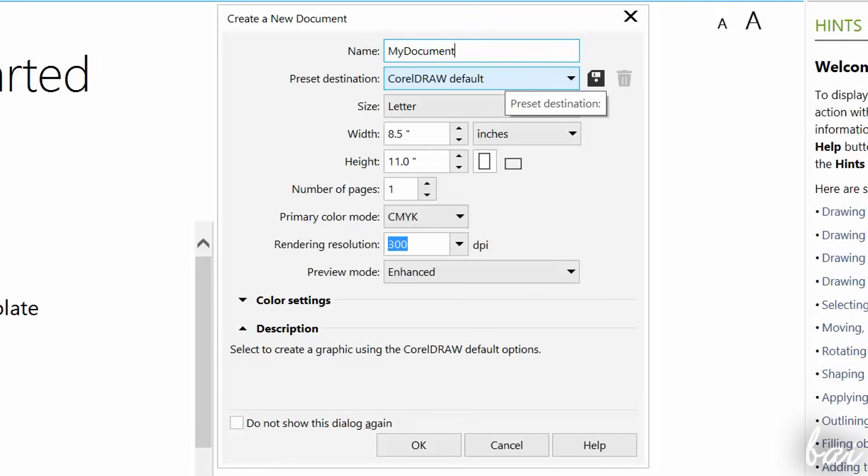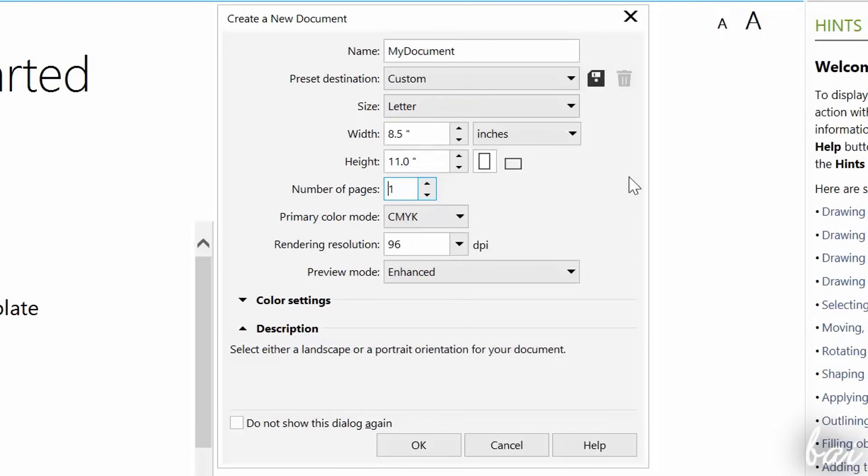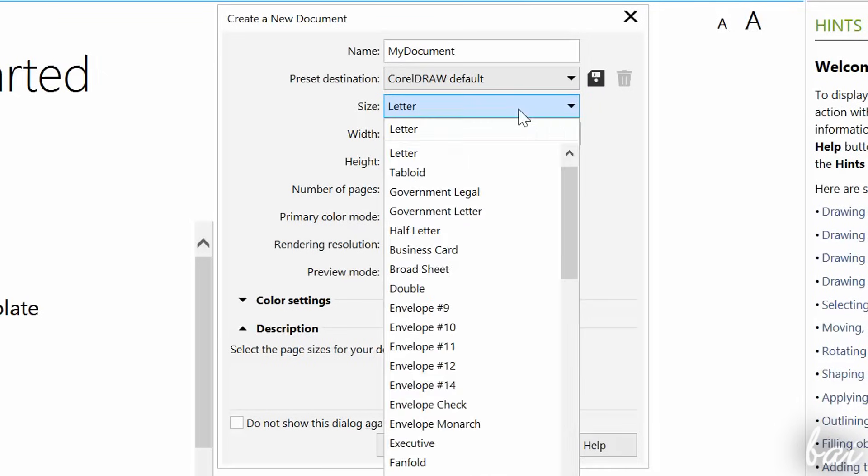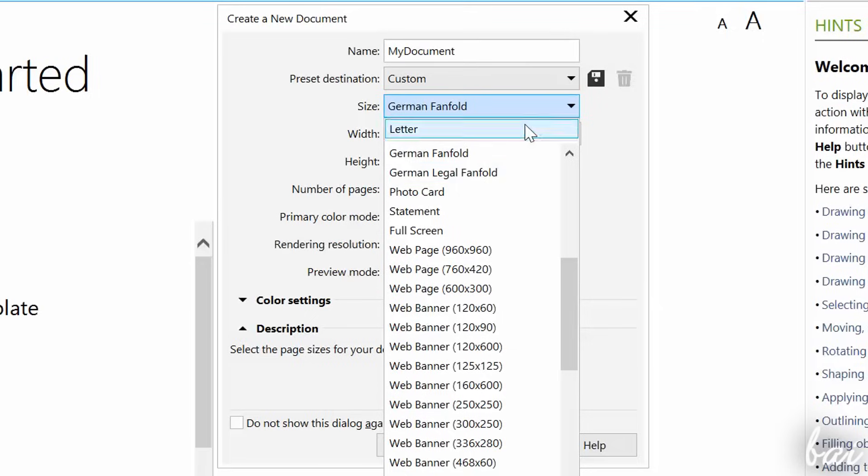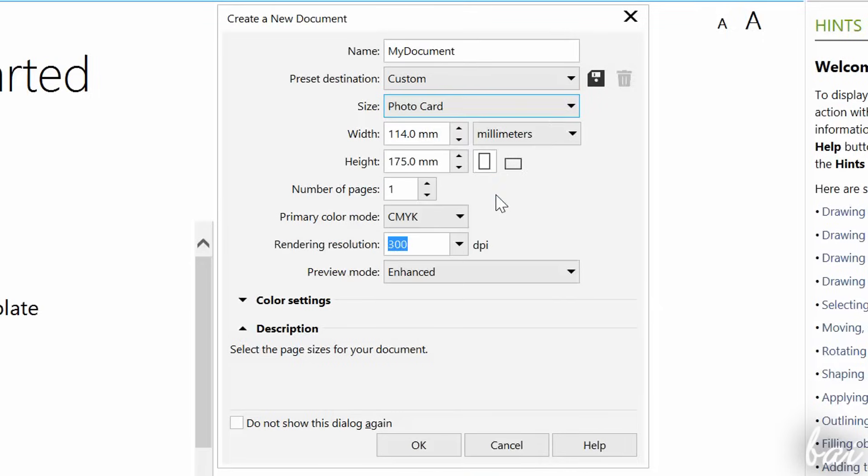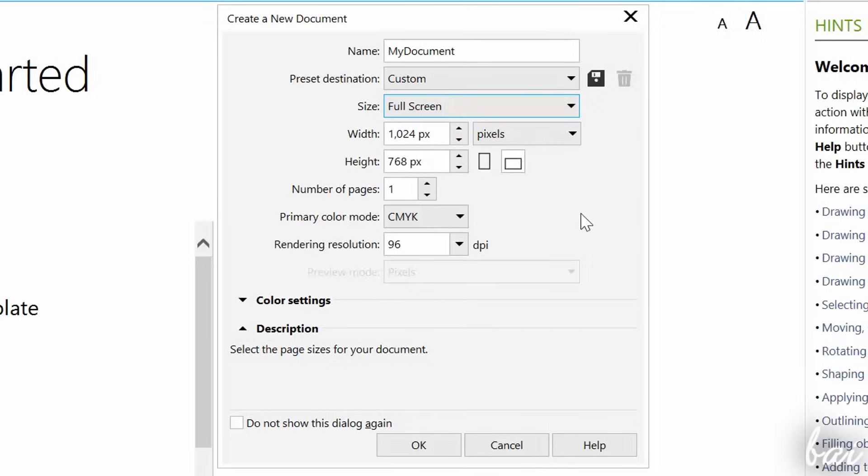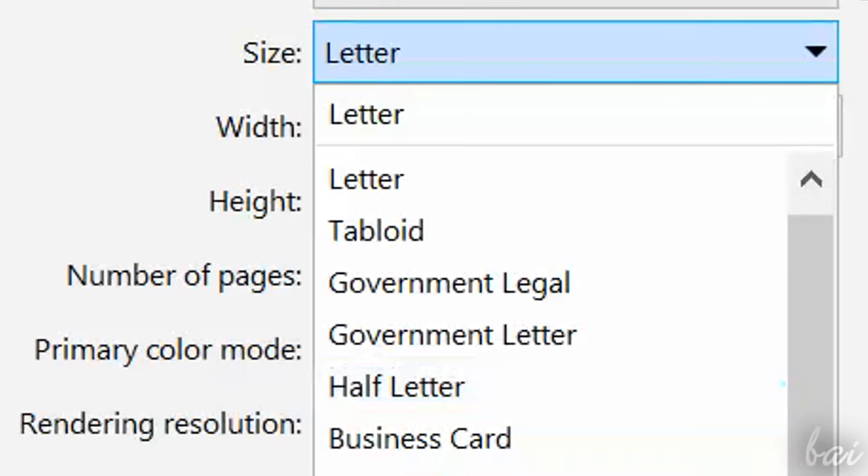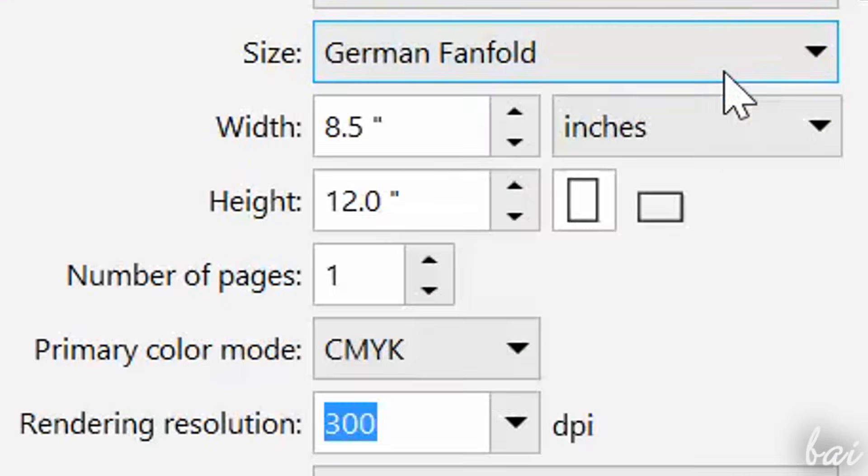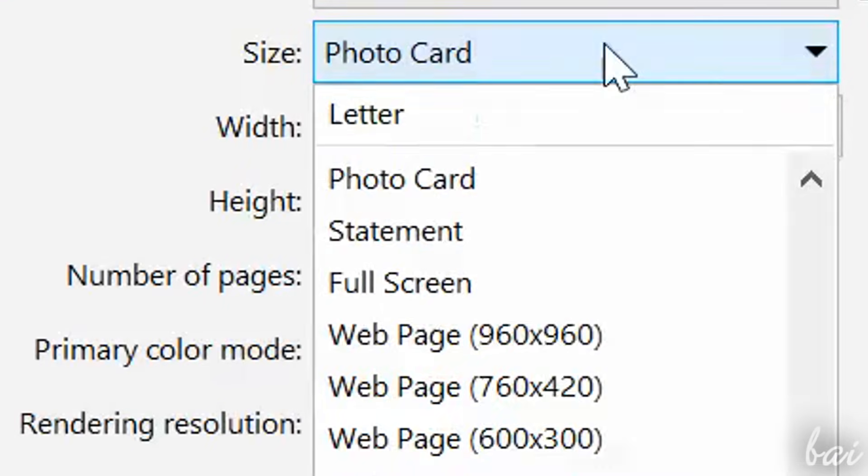showing several options for new documents, like name, size, number of pages, and other advanced options. For example, in Size, you can choose the basic format between several standards in order to match your document with tablets, letters, and printers. By choosing the format, you will automatically fix both width and height.